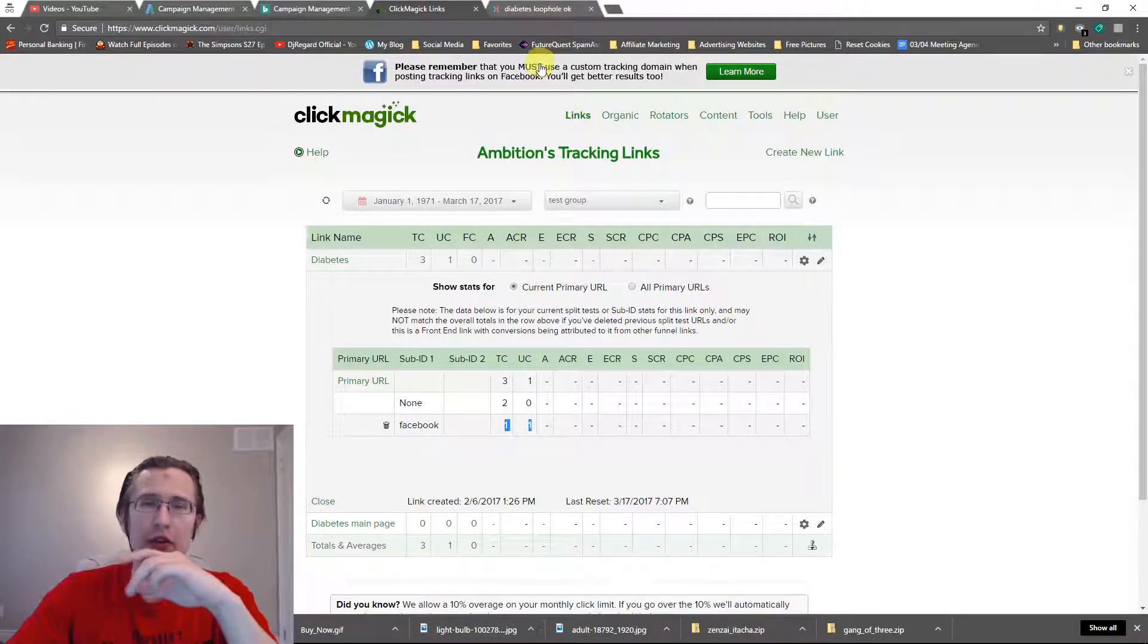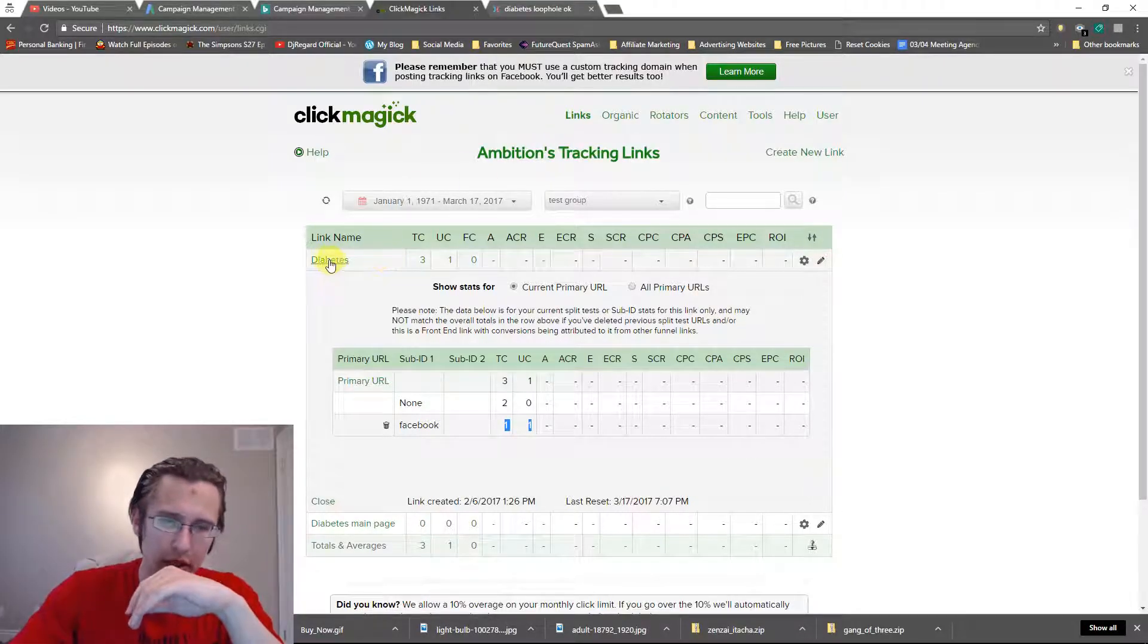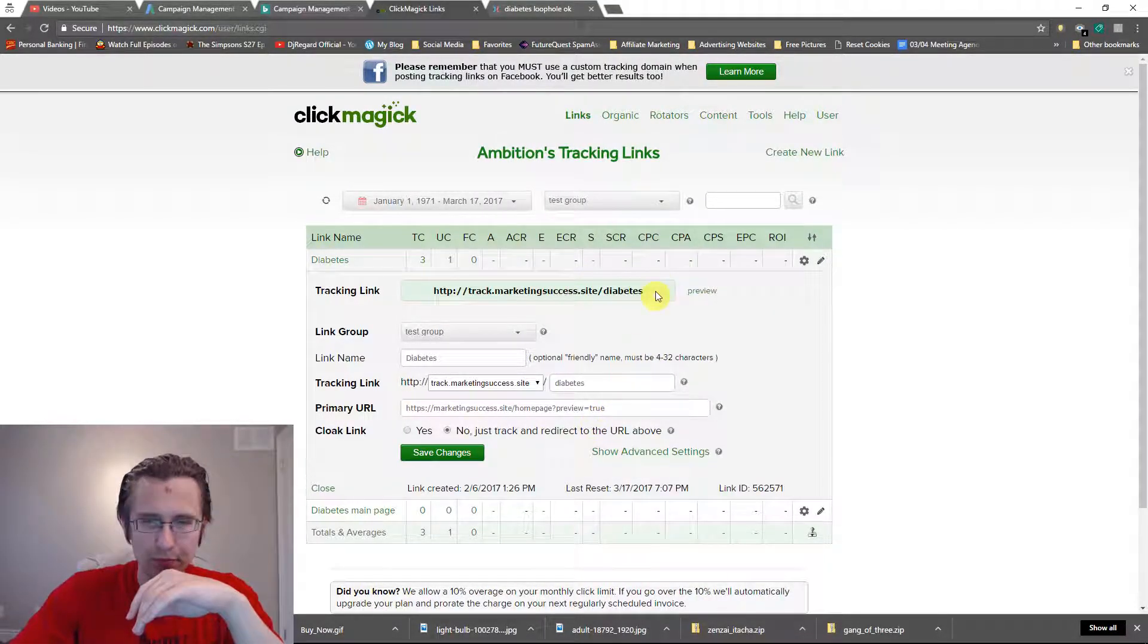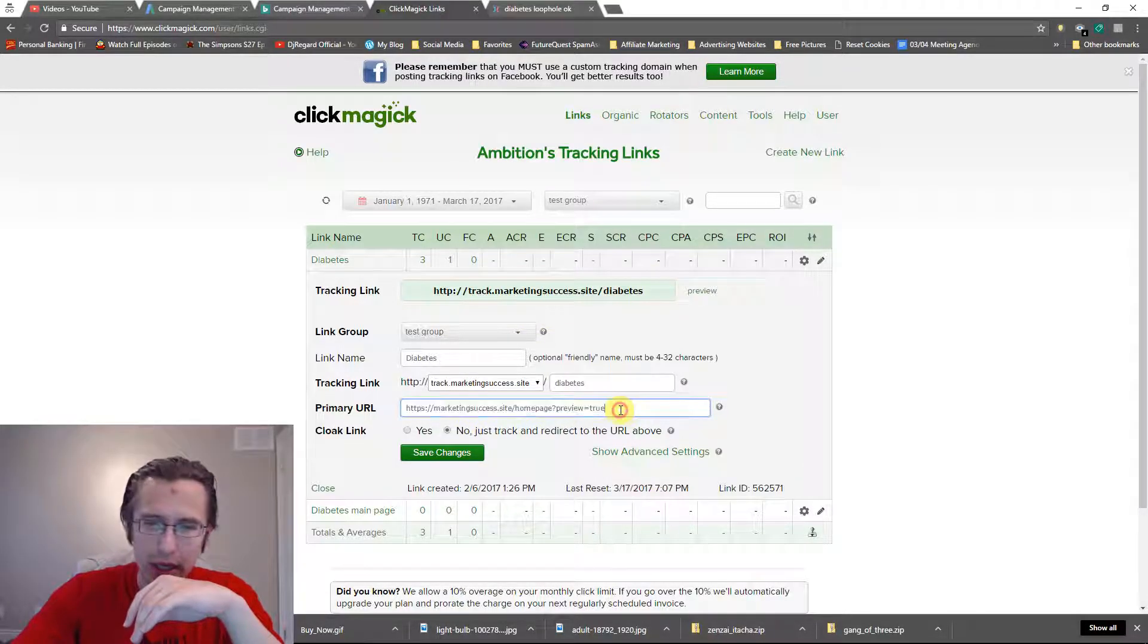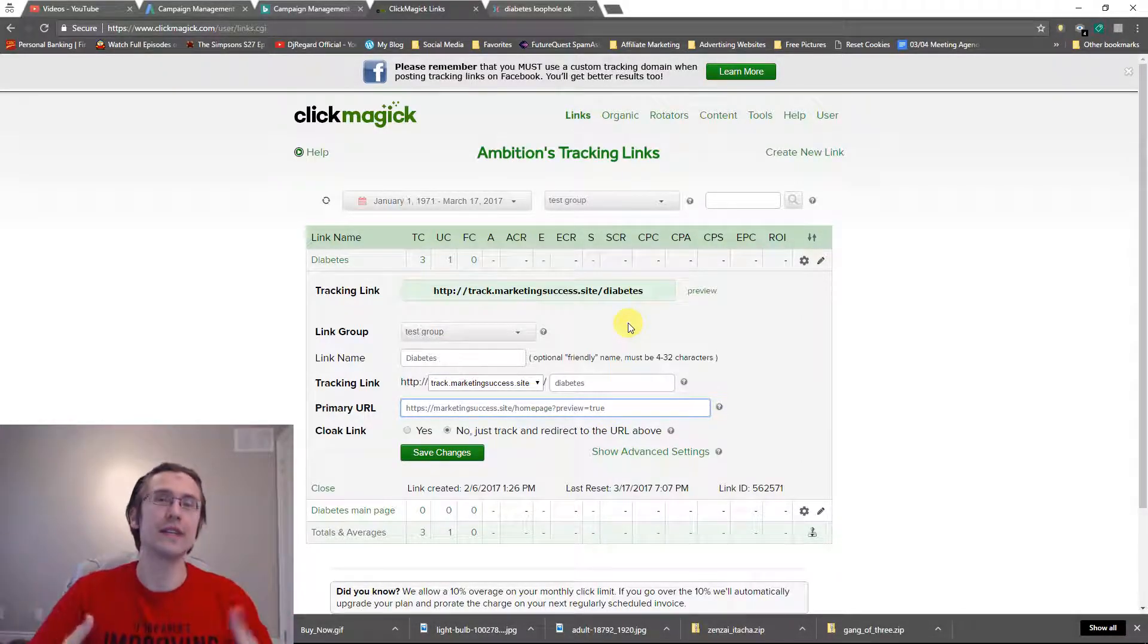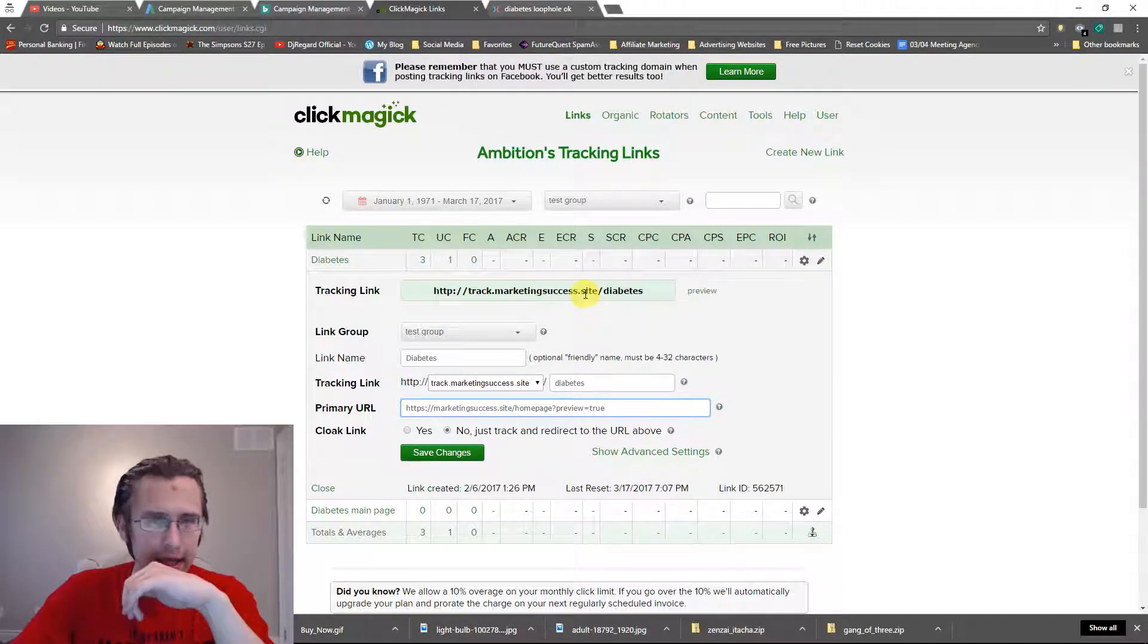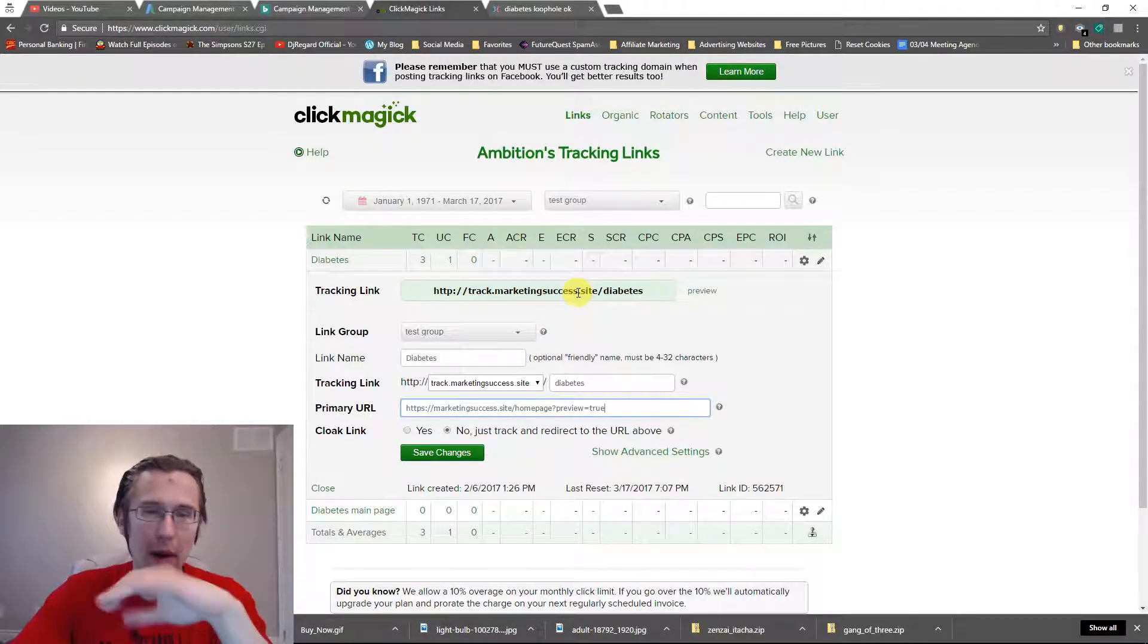Now if you are using ad networks, you want to make sure you put your section ID at the end of your tracking link, not your primary URL. Don't put it at the end here even though it may seem intuitive because that's where you're actually going. You do want to put it on your tracking link and it will still track and take it to the right place.